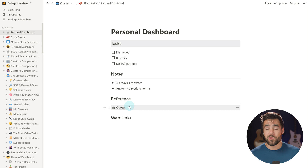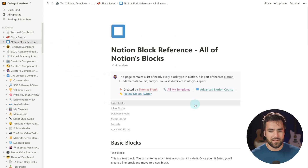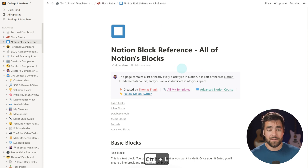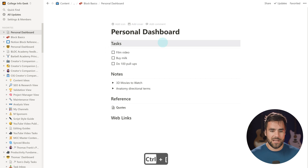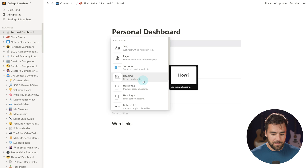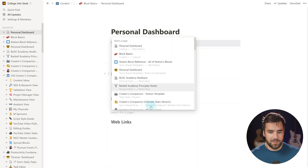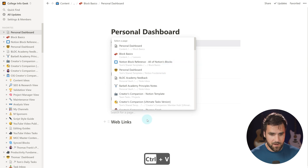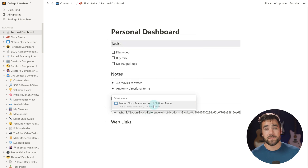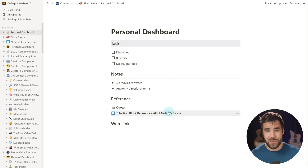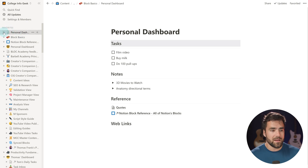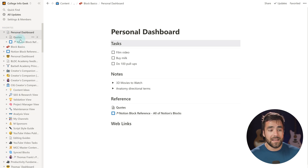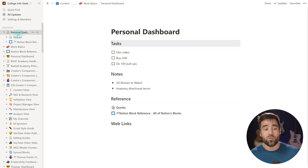Now I want a link to an existing page that is outside of this dashboard somewhere else in my Notion workspace. I'll go to the Notion block reference and hit Command or Control+L to copy the URL, then use Control+bracket to go back to the personal dashboard. I'll click the plus button and search for 'link to page.' You can paste the URL or type the page name to search. Now I've created a link to page block.